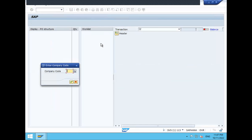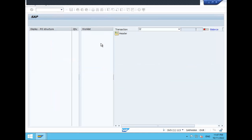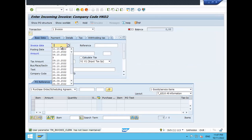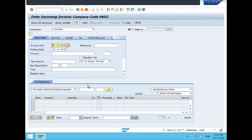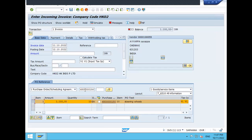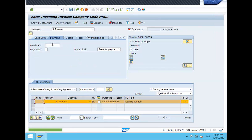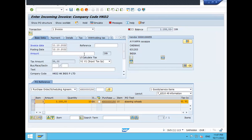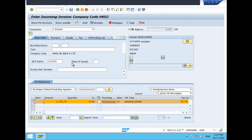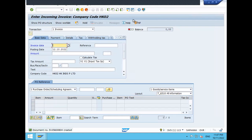Now let's do invoice verification. Go to MIRO. HK0 is my company code. Enter the invoice date and purchase order number. Tag 'Calculate Tax', enter the baseline date. Go to Basic Data, enter the document reference. Scroll down, enter business place, section code, and place of supply.